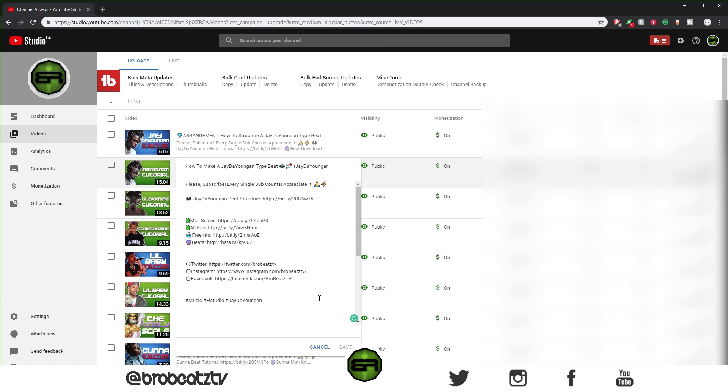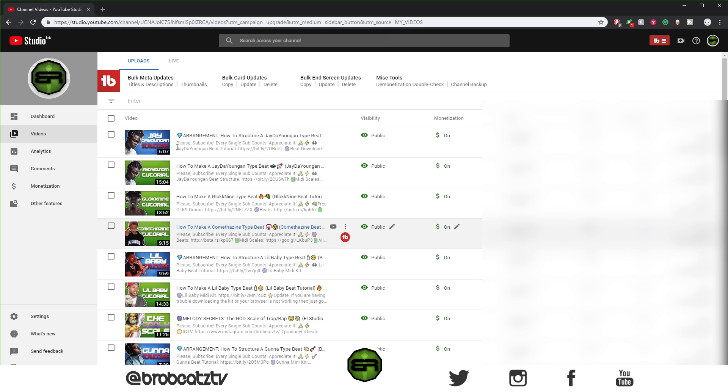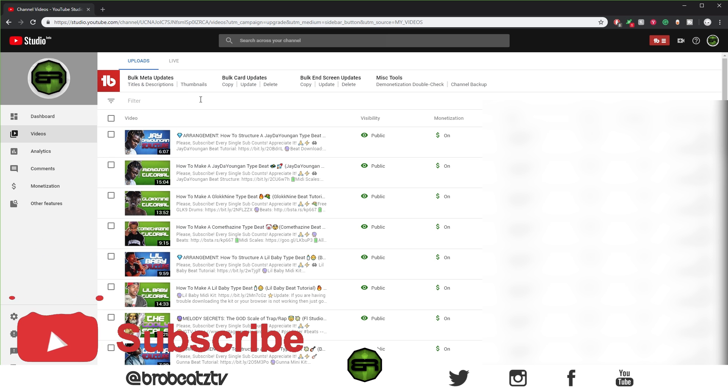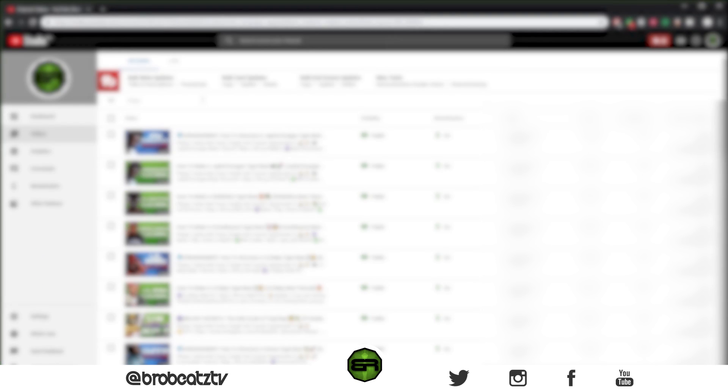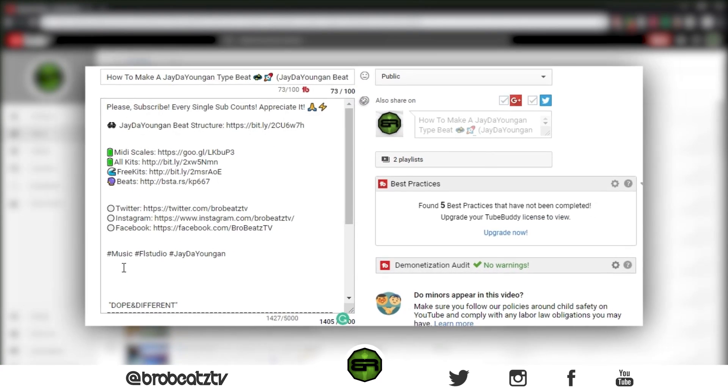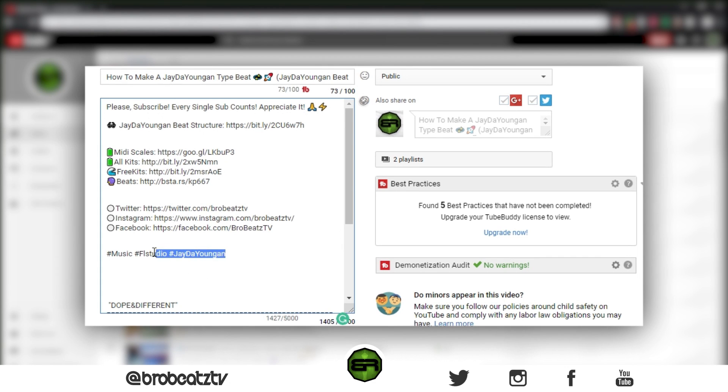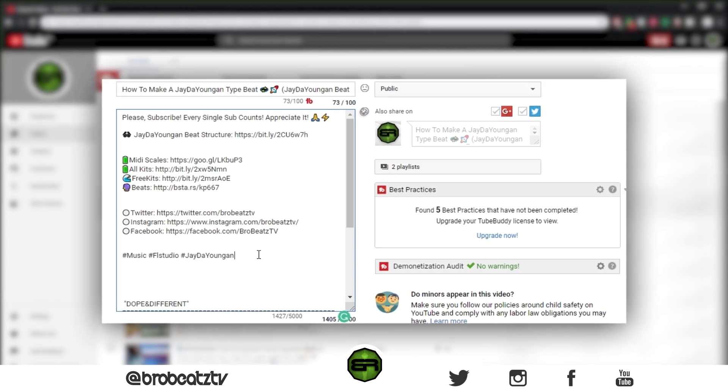And I know this version looks different—this is an updated version of the YouTube Studio. So right now I'm going to play a video of what it would look like in the regular version or what it looks like for you, just so you can relate better and see exactly what I'm doing. But yeah, that is how you do that.